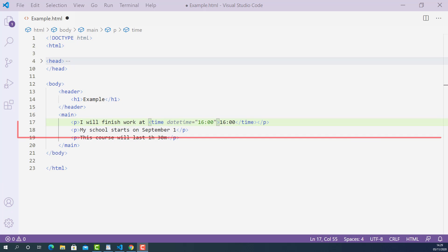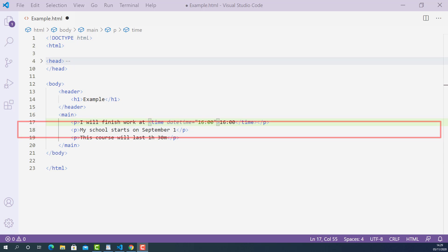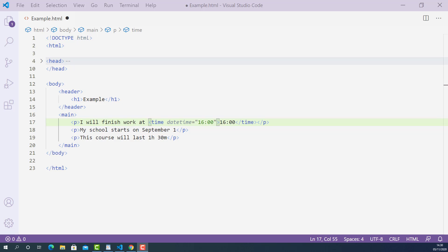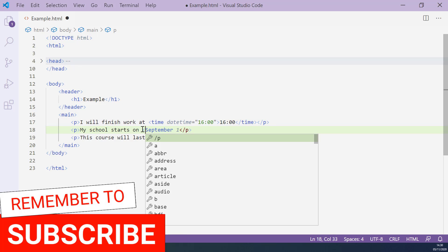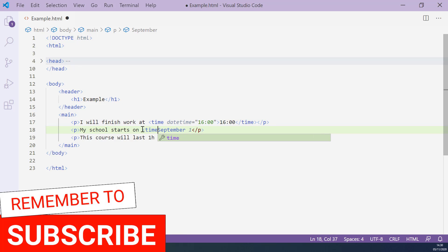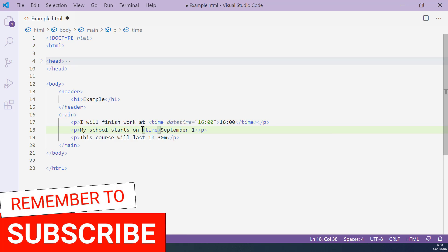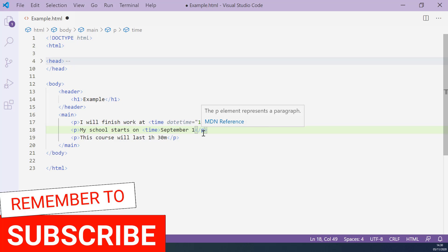On line 18, I have another sentence saying that my school starts on September 1st, and this part starting from September is a precise date value. So we can mark up this part with HTML time tag, the opening time tag here and closing time tag here.